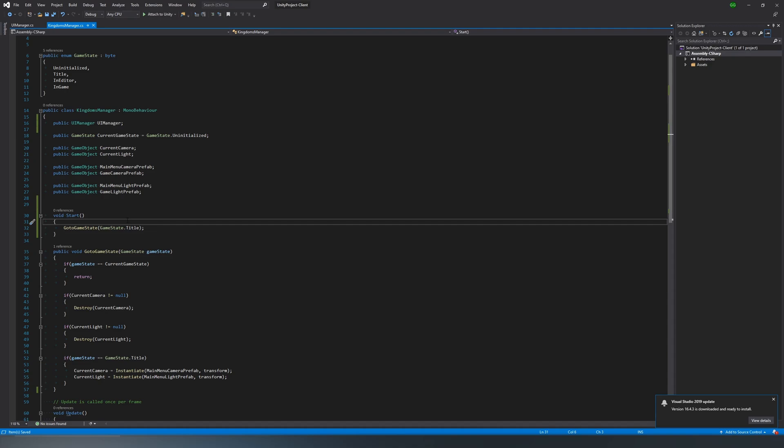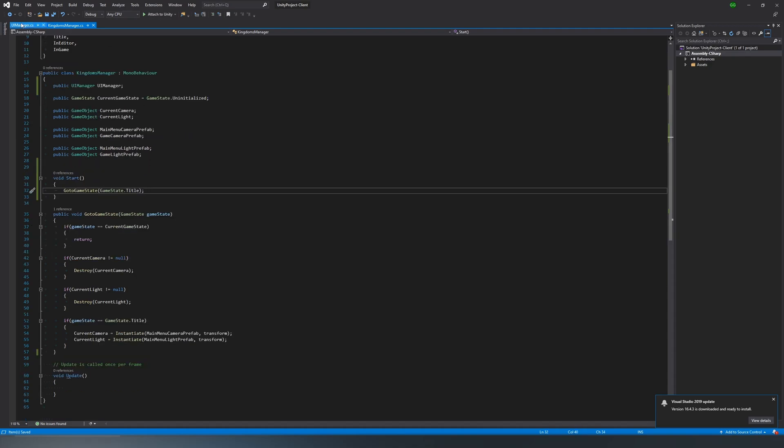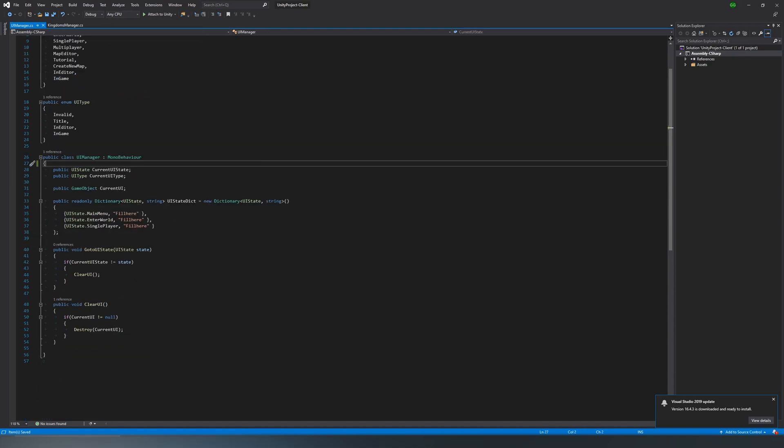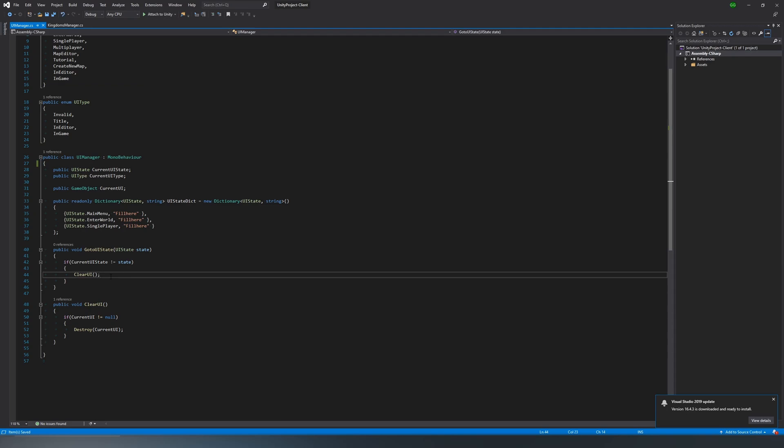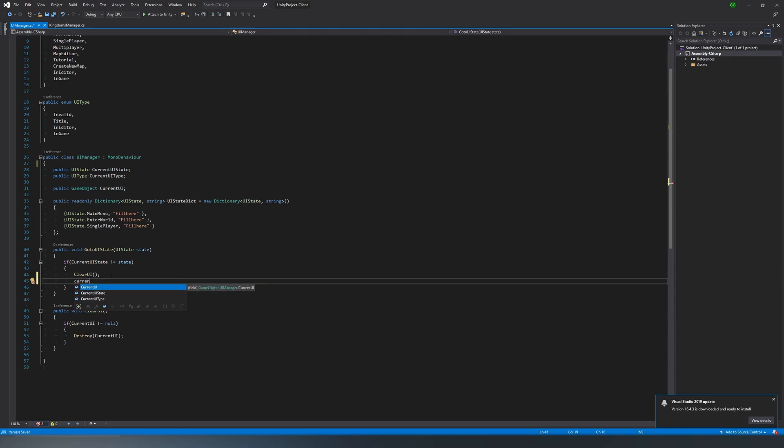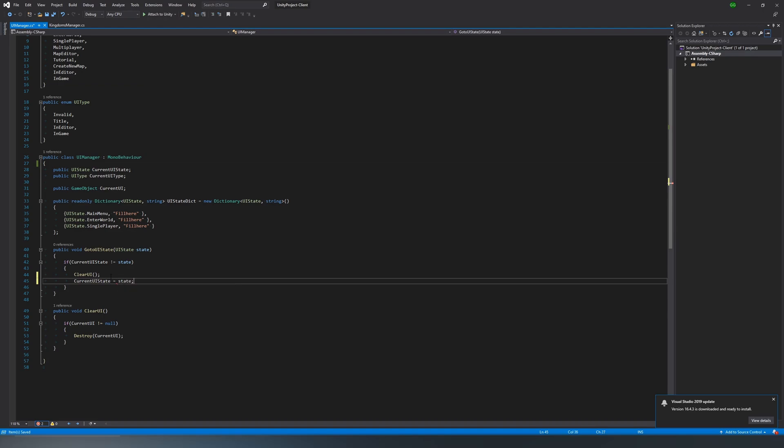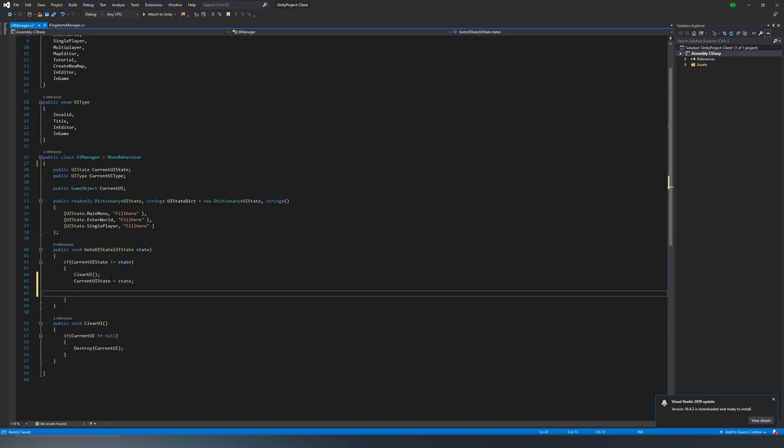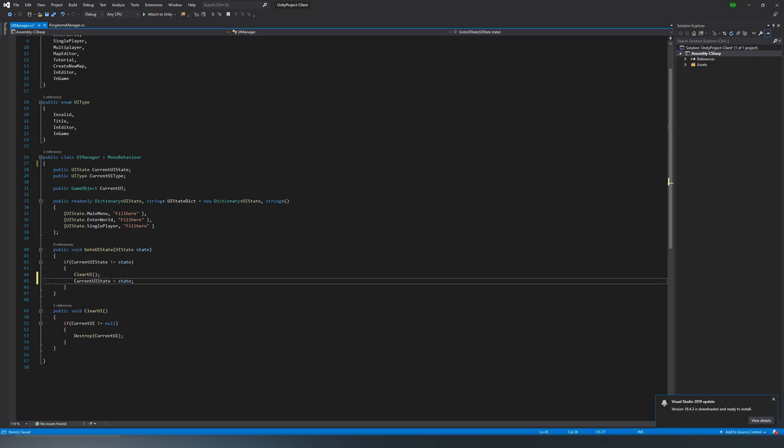And we can head back to the UI manager and actually get into the meat of all of it and actually get the UI loading in so that we can have a title screen. Our game really needs to actually finally do something. If you showed this to someone, they'd just be like, oh, it doesn't really do anything. So that's our goal here. And to start it, we want to actually update our UI state because we're doing go to UI state, but we never actually change that to the current state. So we just do current UI state equals state. That makes it pretty simple.